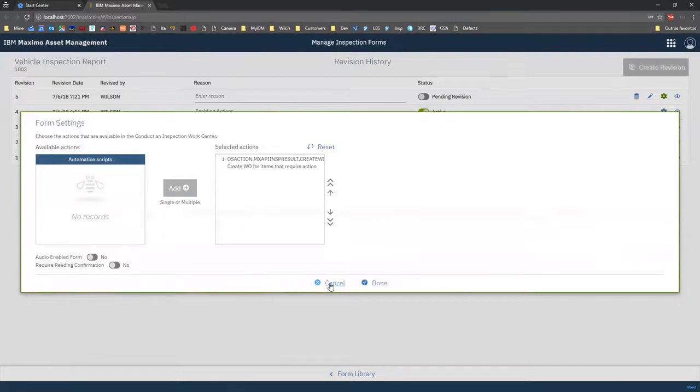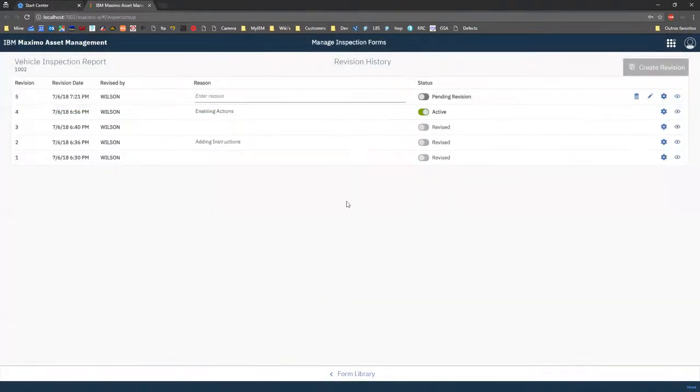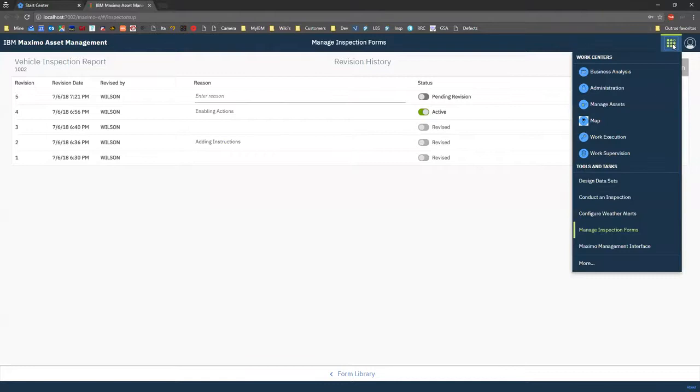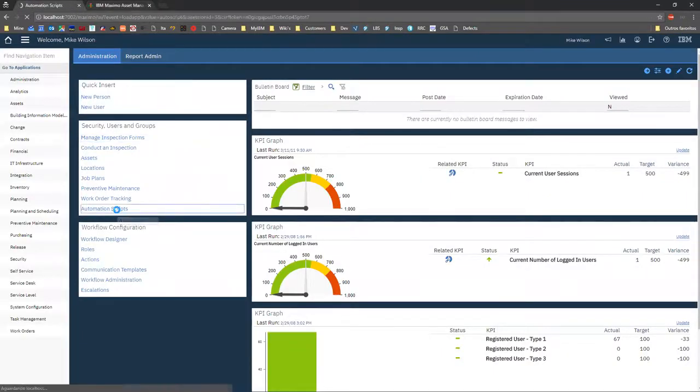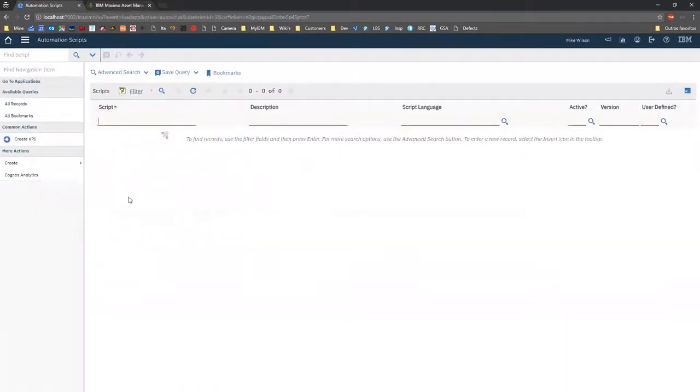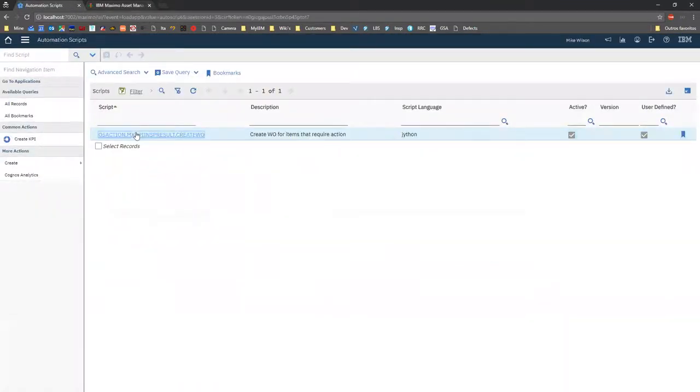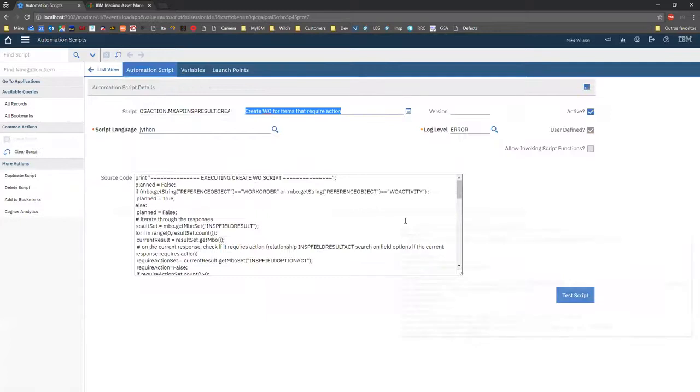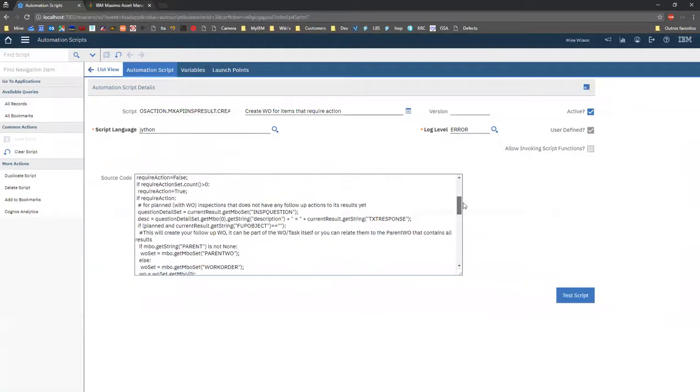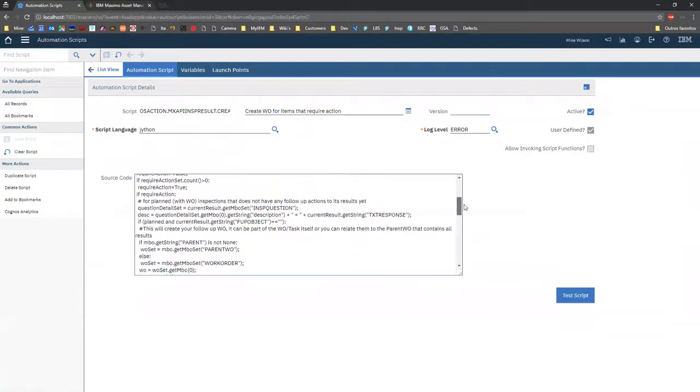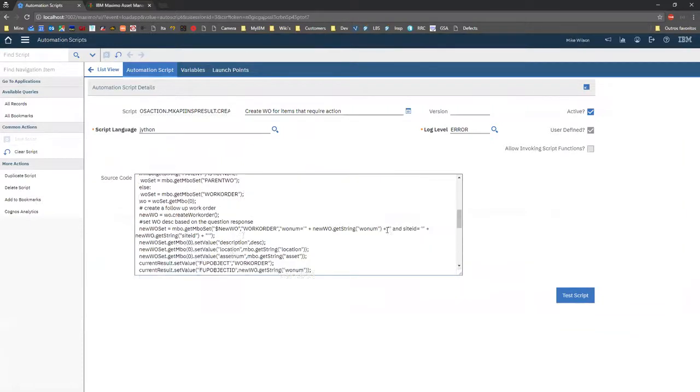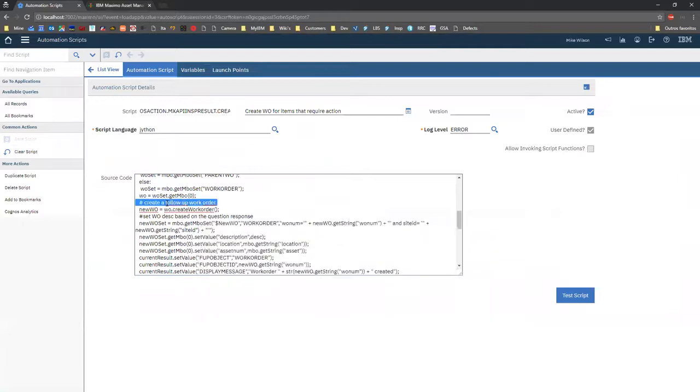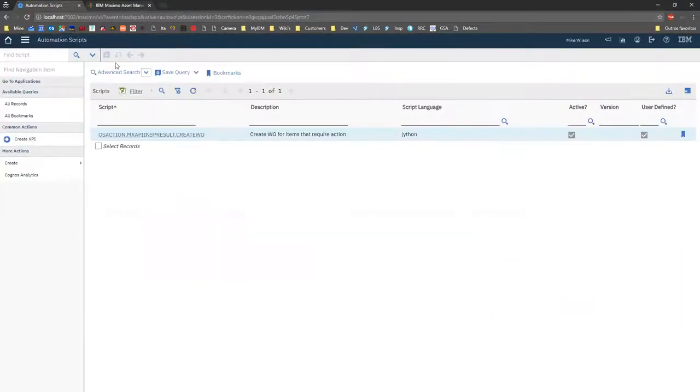And really for each one of these items that I have selected as a failed item in my inspection form, a follow-up work order or a task is going to be created. So this entire set of steps is actually defined as part of my automation script that is really checking on that individual response to see if things require action and then really creating a work order or a task inside the same work order.